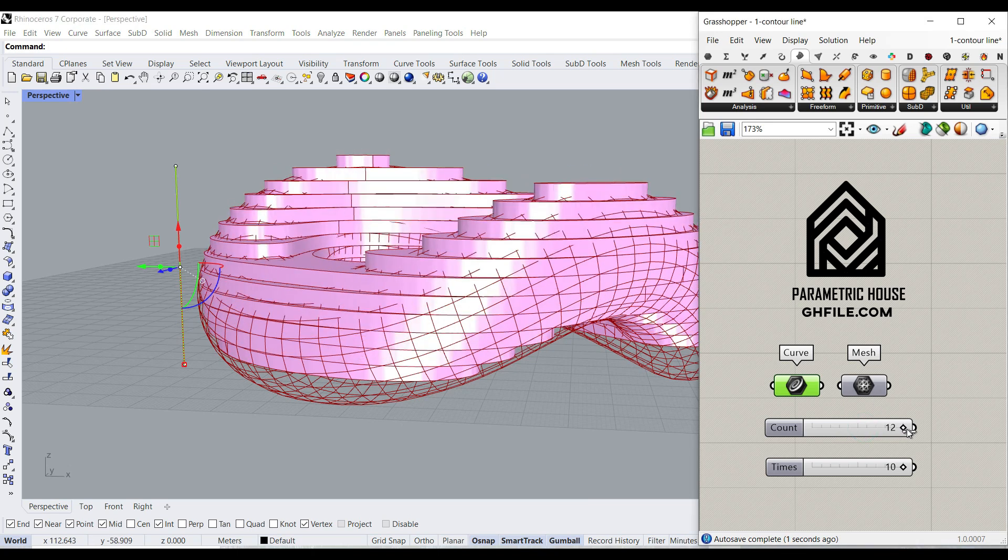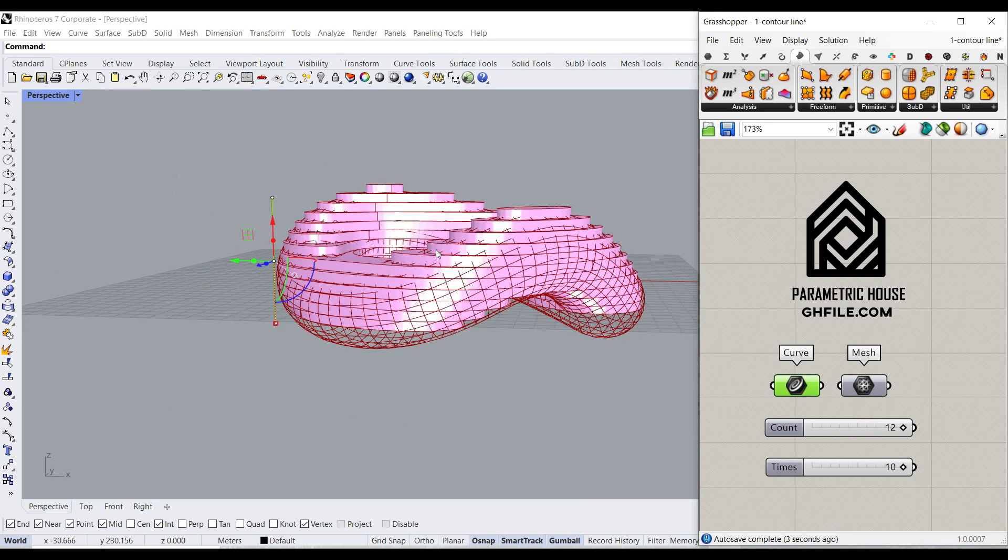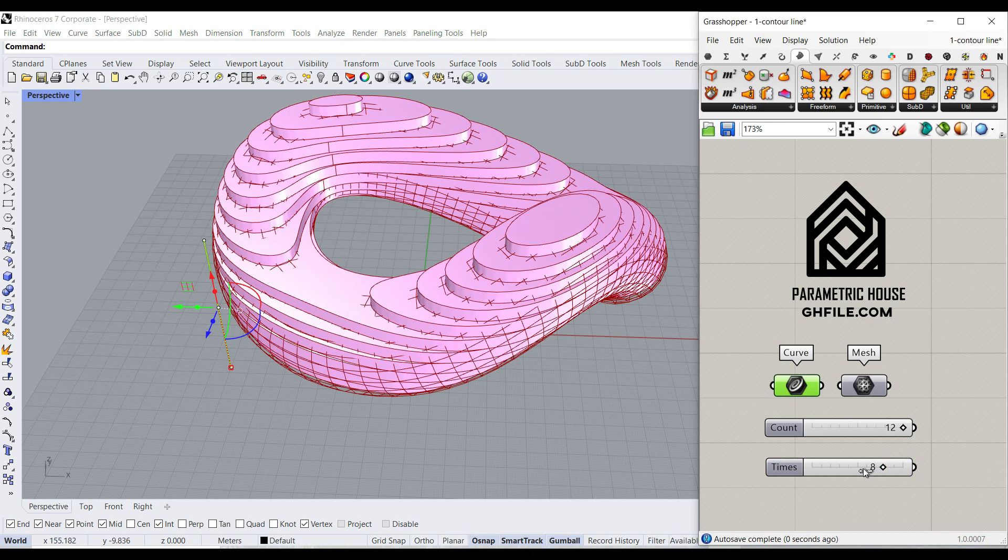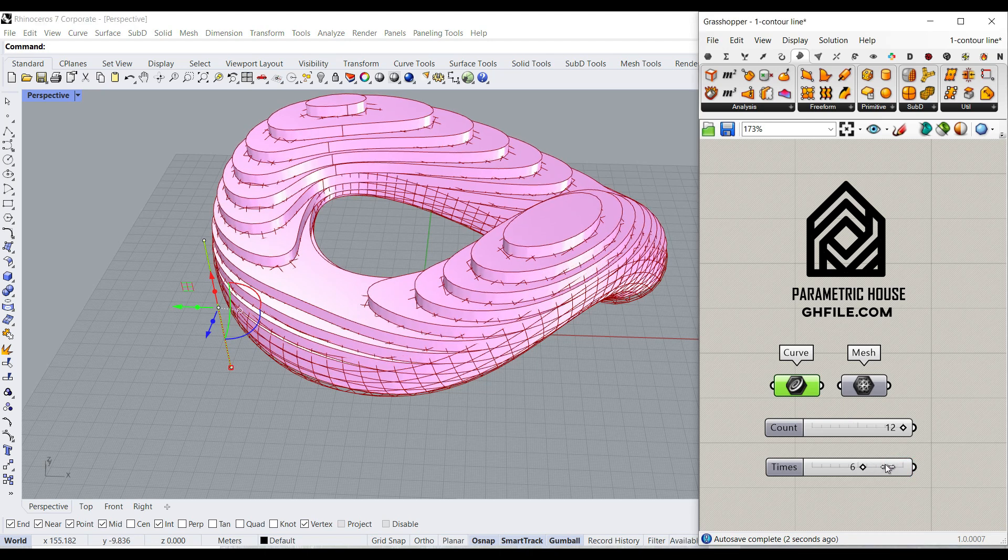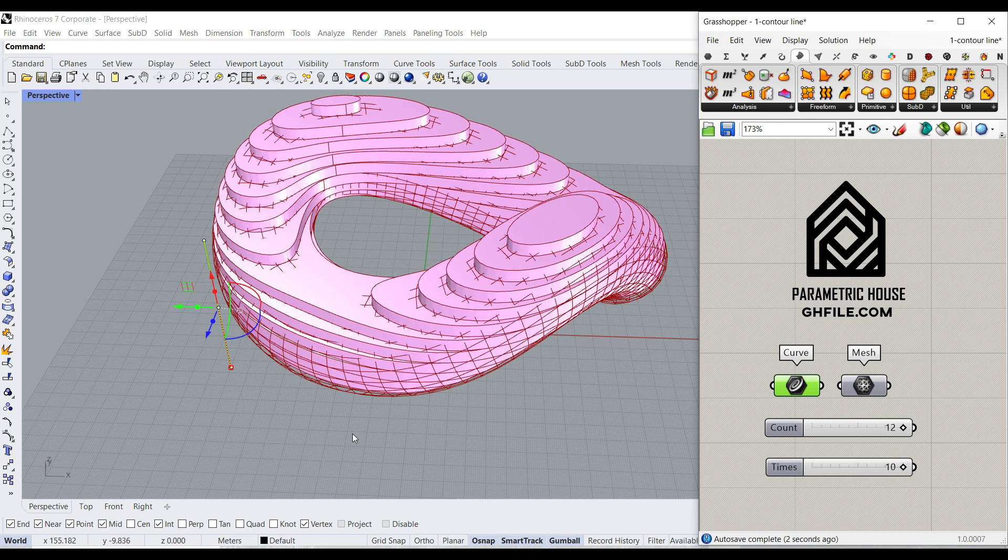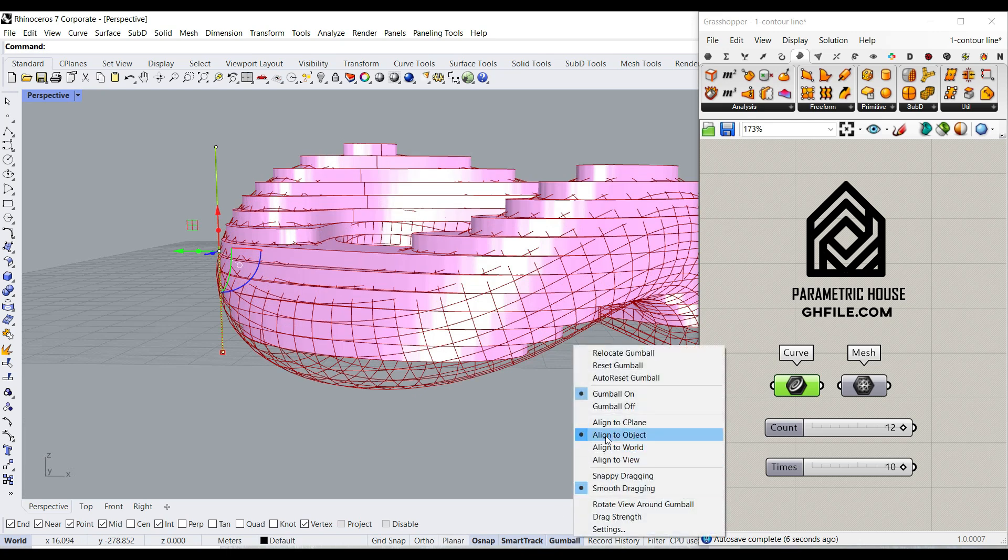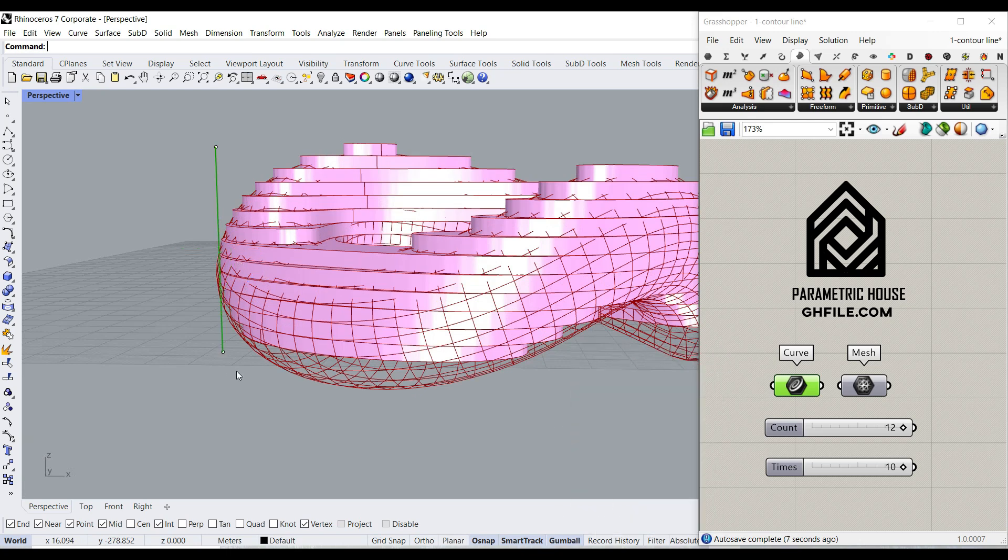So I can increase the number of sections I need. The time input is going to smooth this output so you get better results. If you put the gumball to align to object,